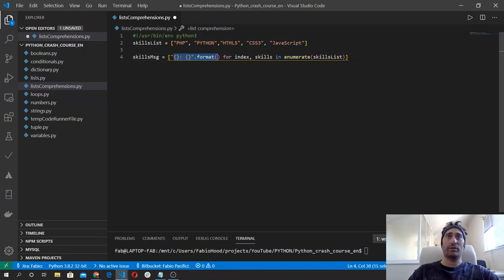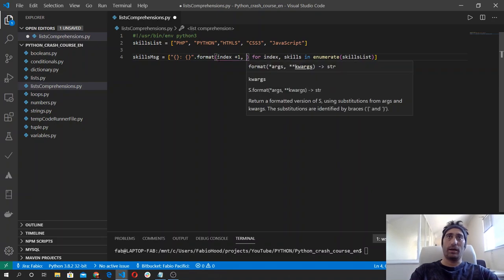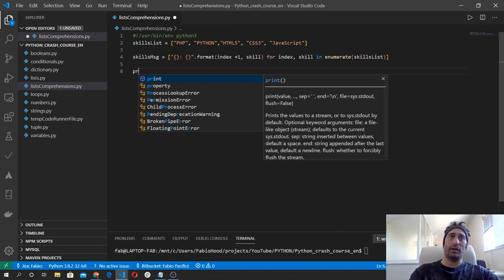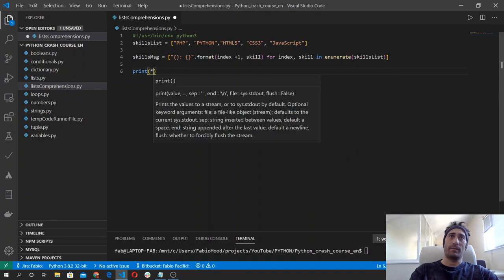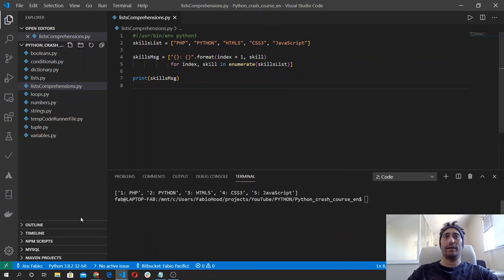This way I'm going to create a new list which is the result of this expression. Inside the curly brackets we want to grab the index — it's zero-based but I want one, two, three, four, five — so I say index plus one, and then the other element is going to be the skill. Let's see what we get if we print now this skills message, print it out, and execute our code. We got this new list.